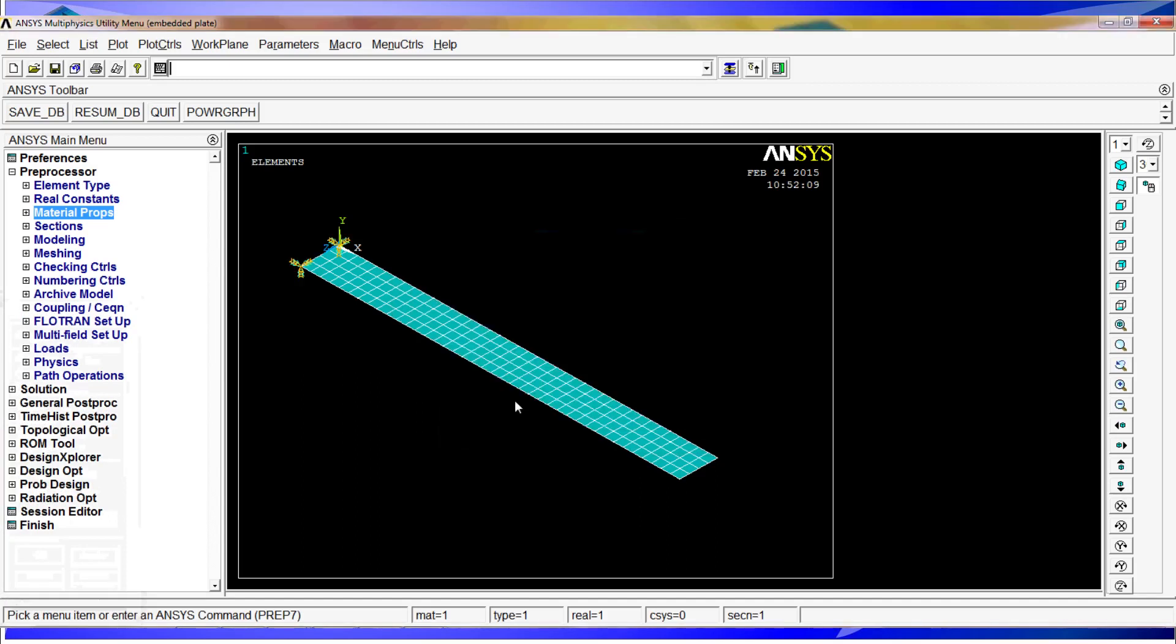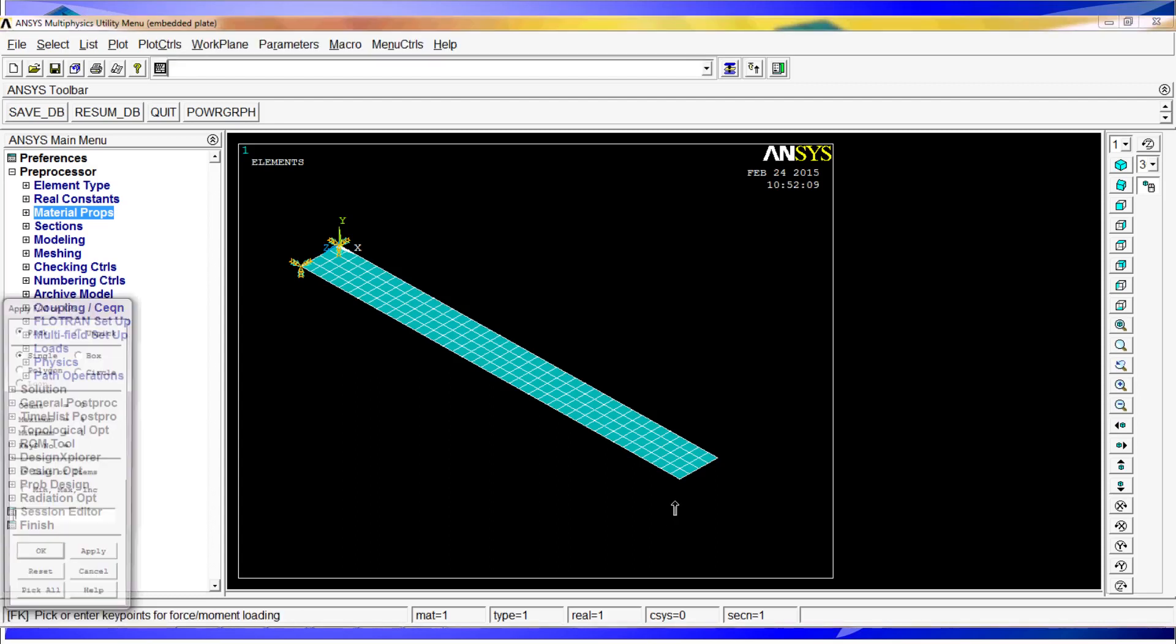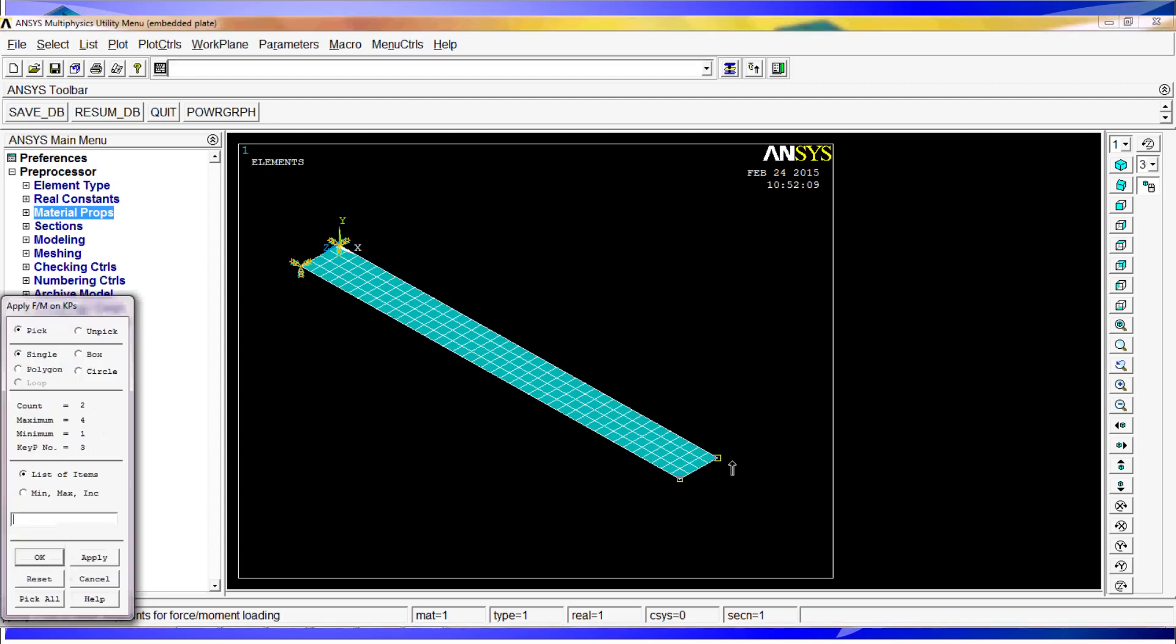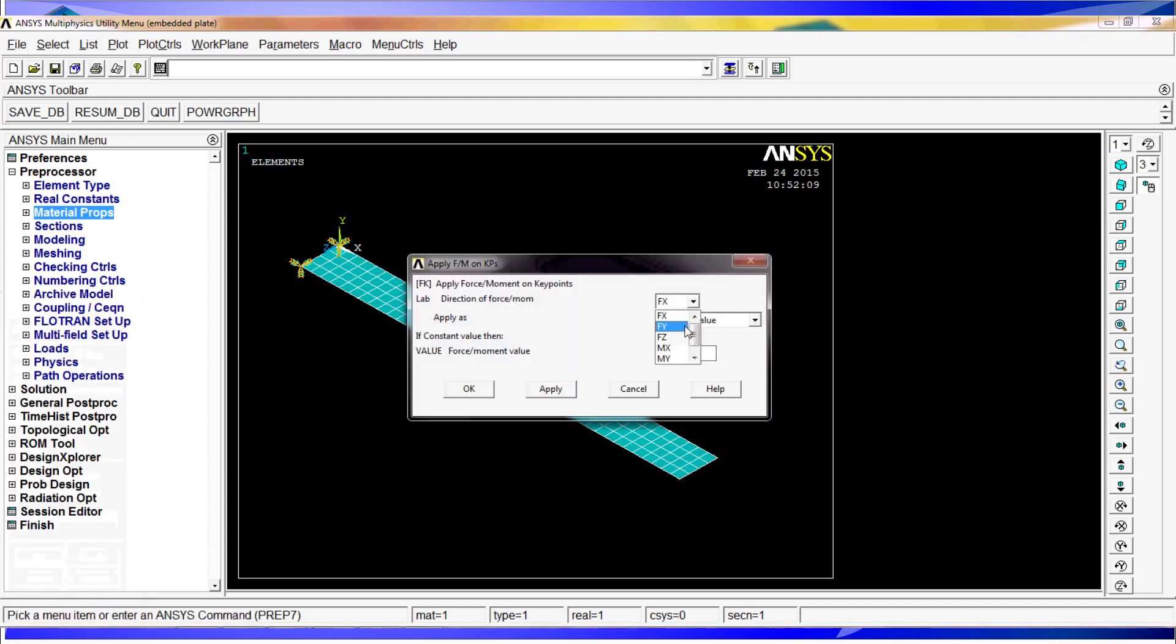And we're going to use the forces, FK P for force on key points. They're going to be on the Y direction equal to minus 50 Newtons.